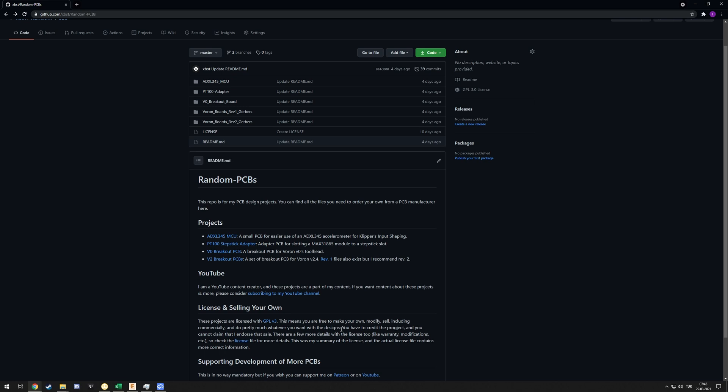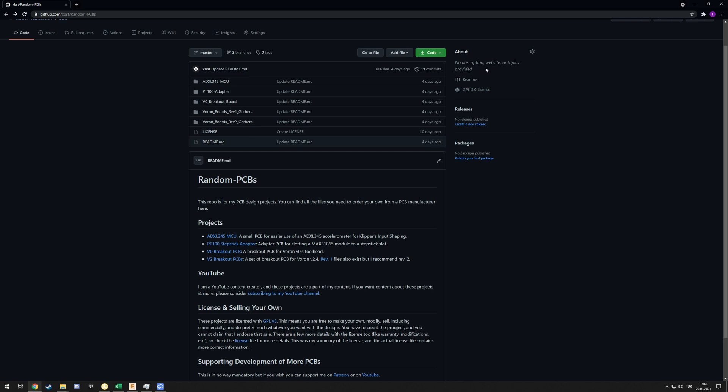Which means you can do that. You can basically do really anything as long as you credit the project and don't claim that I endorse that sale. If you are selling my board, don't even bother contacting me - I'm not going to advertise for you. As long as you credit the project, as long as if you modify the project you license it under the same license and still give credit, that's basically the only limit.